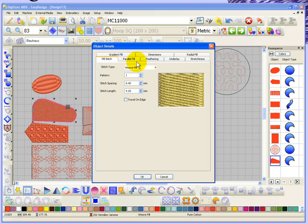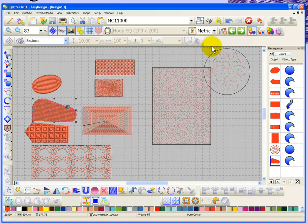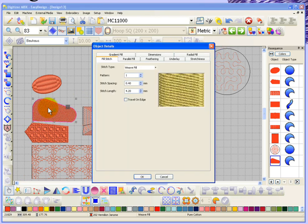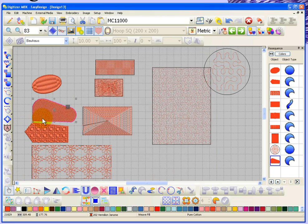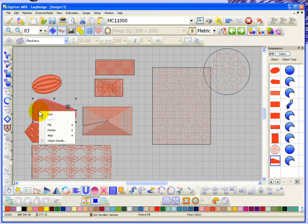That opens up the object details box, but I'm going to close this box and show you that you can also open it by simply double-clicking over top of the object you have selected, or instead of double-clicking, if you right-click over top of the object you get a secondary menu and from that menu you can choose object details.